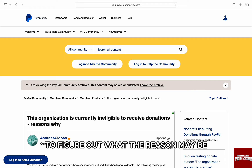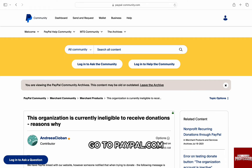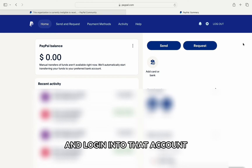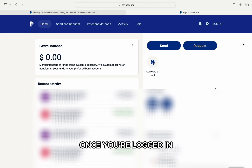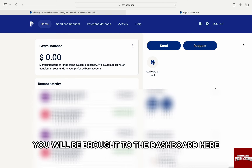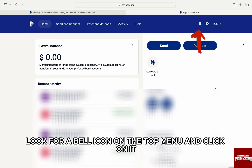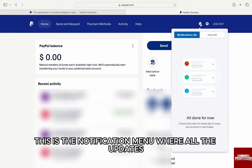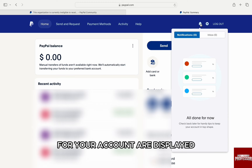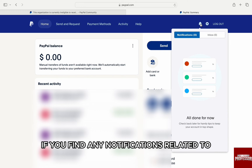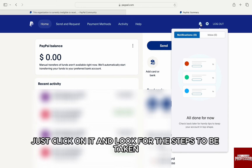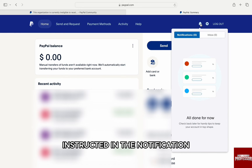To figure out what the reason may be, go to paypal.com and log in to that account. Once you are logged in, you will be brought to the dashboard. Here, look for a bell icon on the top menu and click on it. This is the notification menu where all the updates and steps to be taken for your account are displayed. If you find any notifications related to donations here, click on it and look for the steps instructed in the notification.